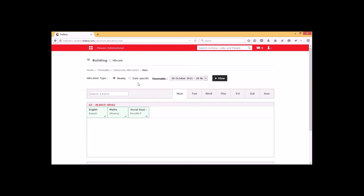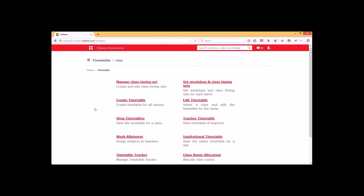Similarly we can go for the date-specific option and allocate rooms within Fetina. This is how room allocation is done in Fetina. That's all about the timetable module within Fetina.